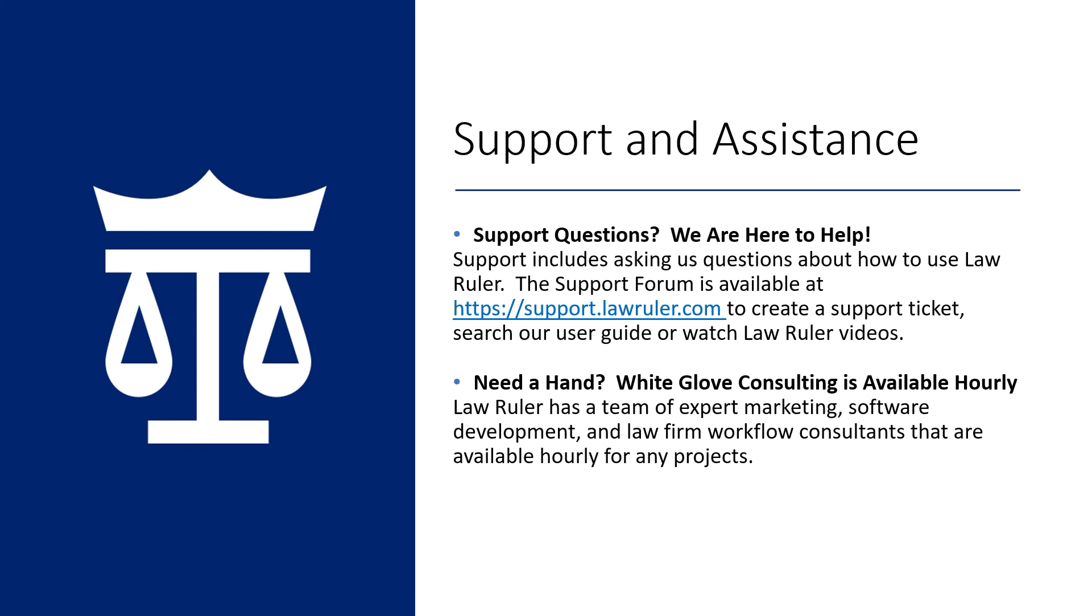For those of you who want to make changes to LawRuler but don't have the time, let our expert staff do the work for you. We offer Done For You Consulting, a service that is billed hourly and available for your convenience. Please contact your account manager to learn more. Thank you again for your time and from everyone here at the LawRuler family, we hope you have an amazing day.